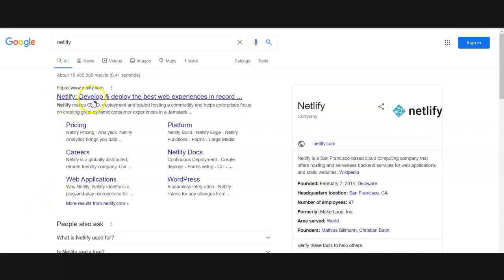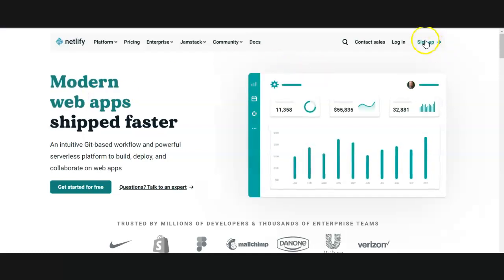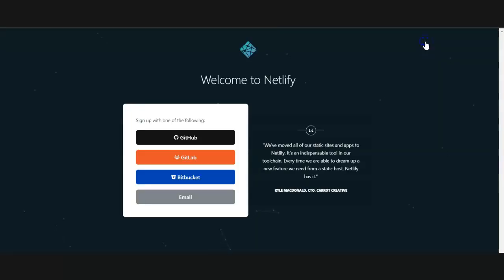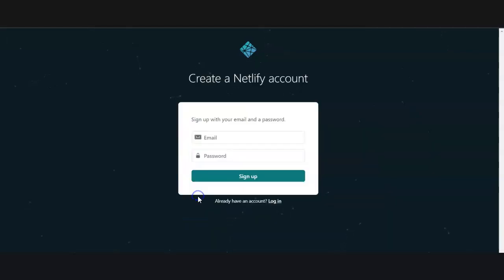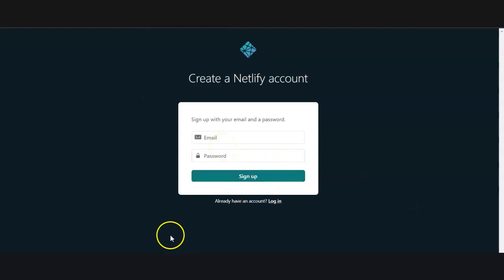The first step is to go to Netlify and create an account. You can sign up right here, choose email, type in whatever email address and password you want, and then sign up.